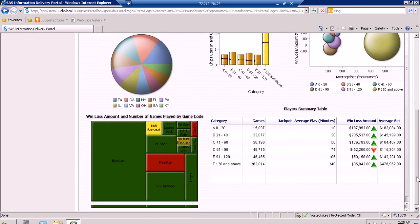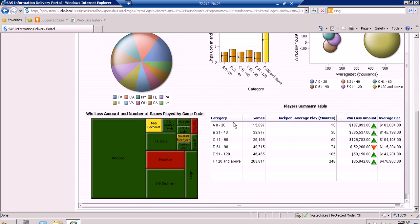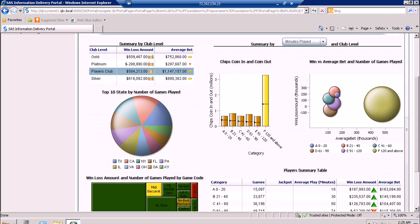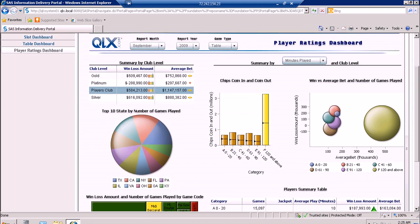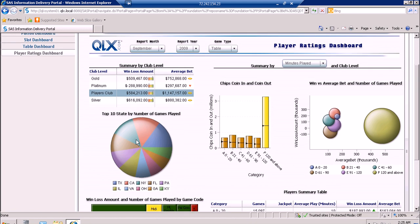We also have here the rest of the information on the play of the patrons for each of the categories — this is the minutes played. We also have here the pie chart which shows the top 10 states by the number of games played according to the report month, report year, and game type only. So this is the top 10 states by number of games played for table.